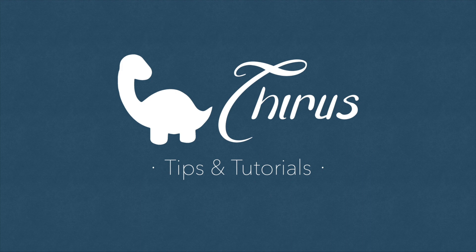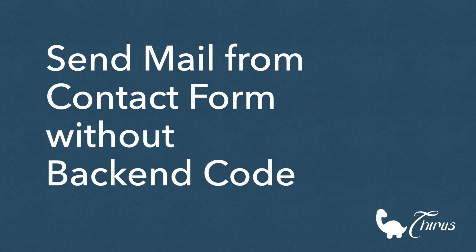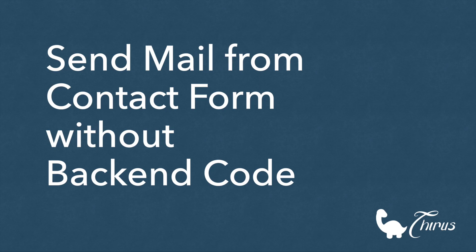Hello and welcome to Thyrus web development tips and tutorials. In today's video we will see some ways of sending a mail from your HTML contact form without using any backend code.